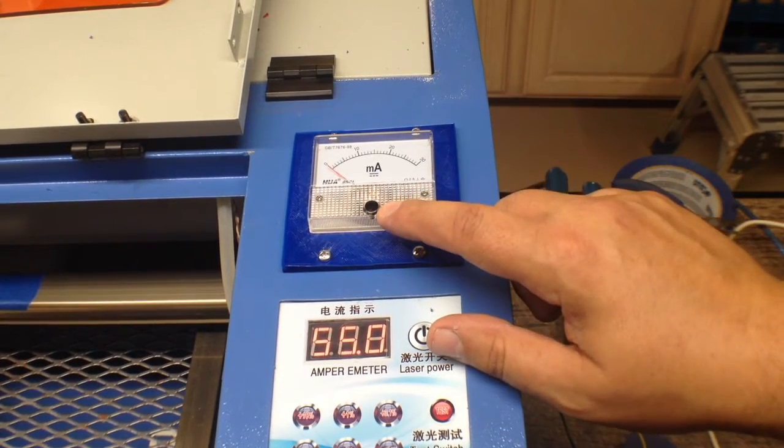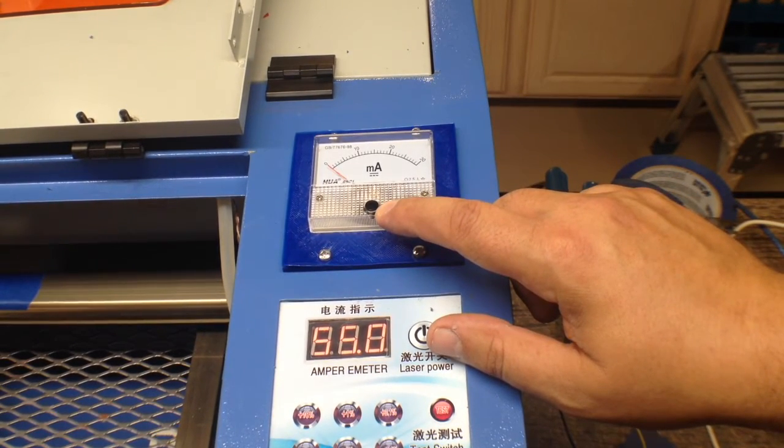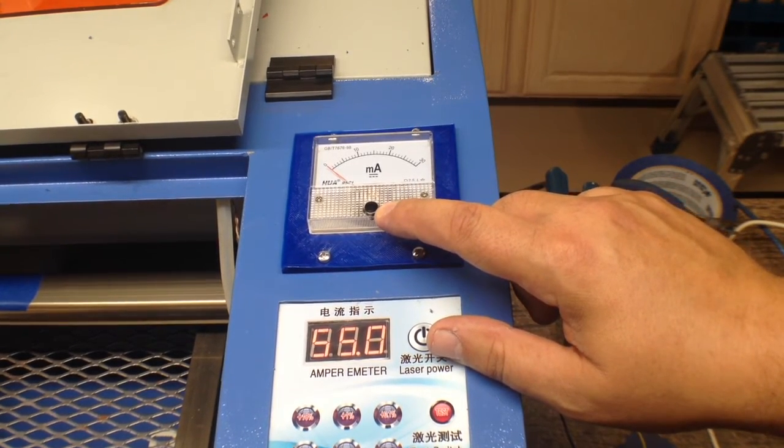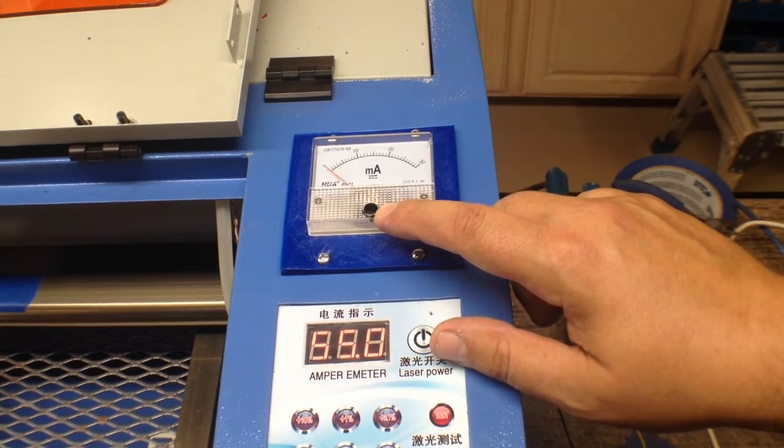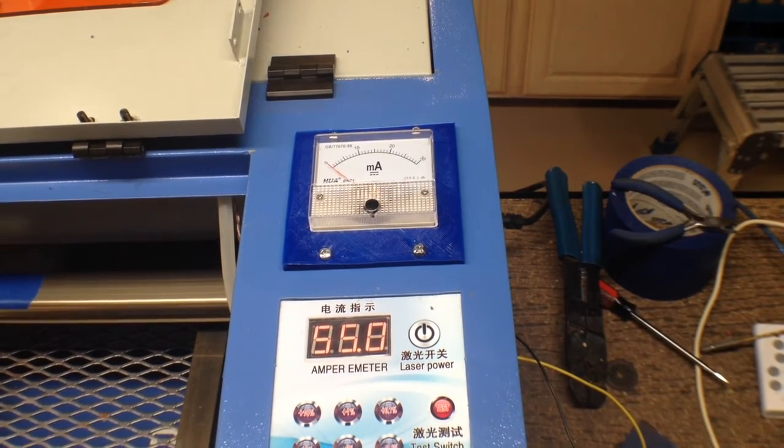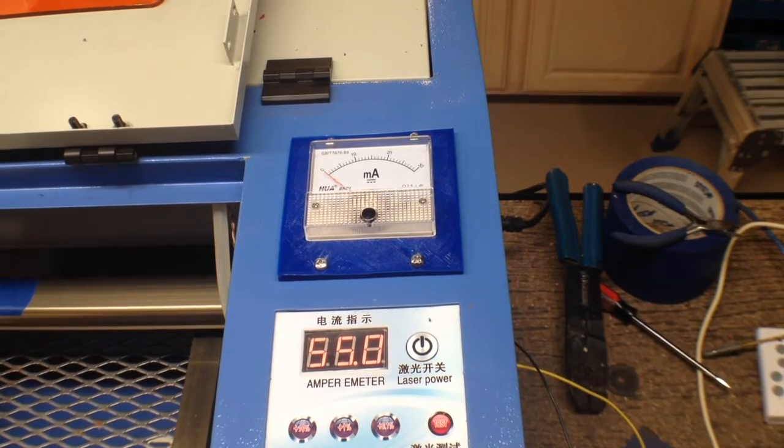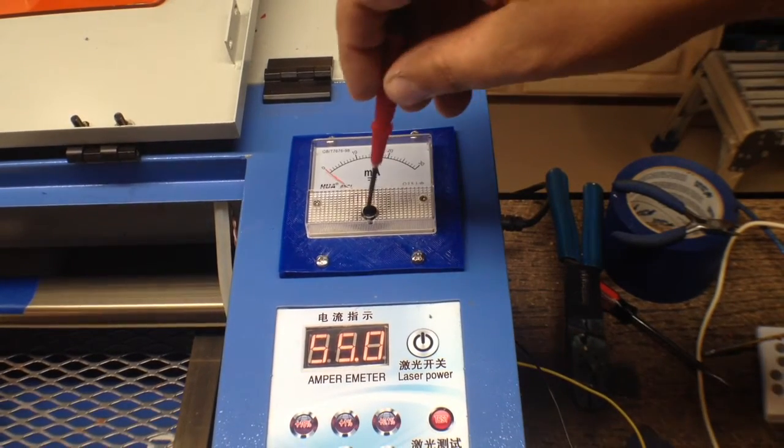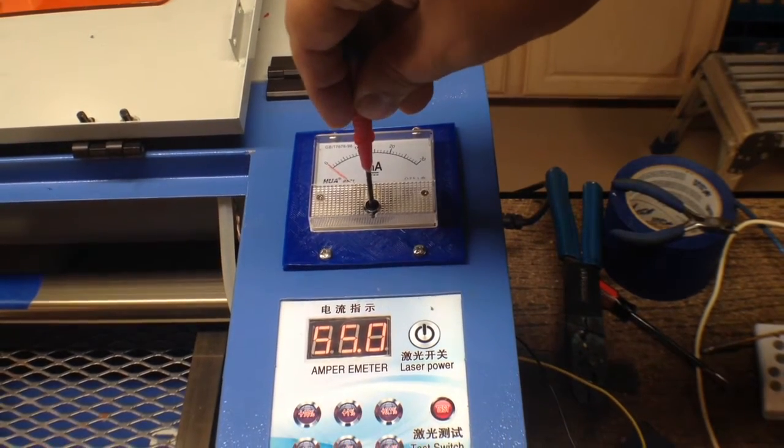Now, one of the other things I did do is, see this black adjustment here? This is how you zero the gauge. As a matter of fact, I probably need to do that a little bit with it just sitting here.